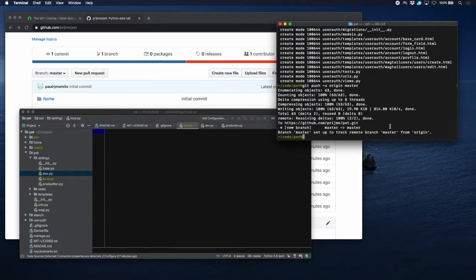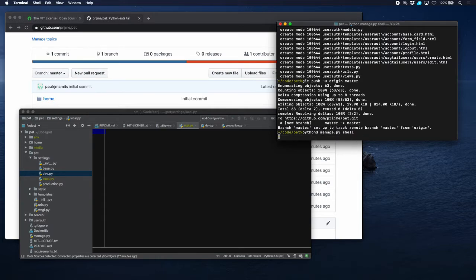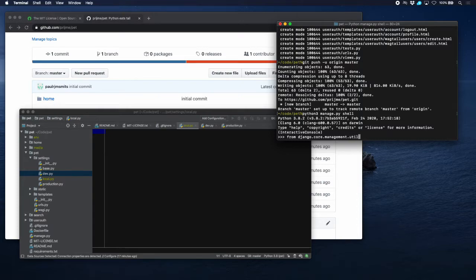Let's go to Django, to the shell of Django. Python manage.py shell, and type from django.core.management.utils import get_random_secret_key, which is the function that we're going to need. Get_random_secret_key, and there we have a randomly generated secret key.